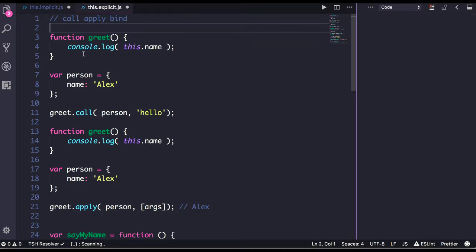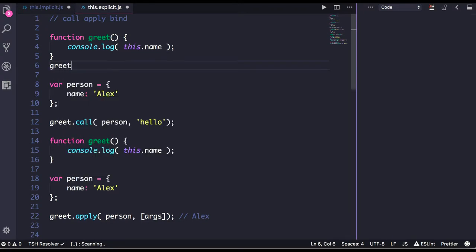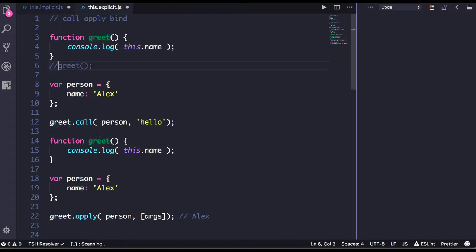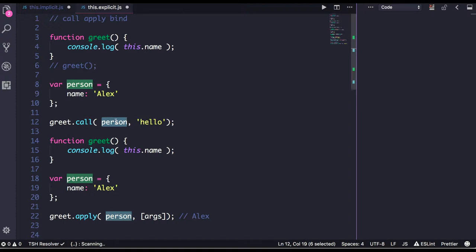Consider this example: greet is a function and I'm doing this.name. When I call this function directly, greet, then where is name coming from? It will say undefined unless it's available in the global object. Can I supply this name variable from outside and do explicit this binding? Yes, that is possible. You can call the call method on this function: greet.call, and override this object with the person object.